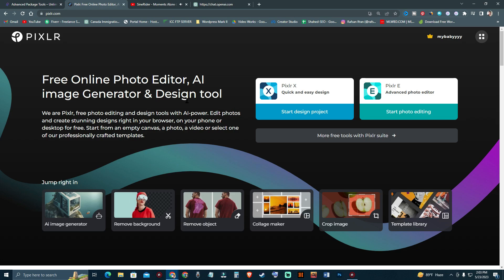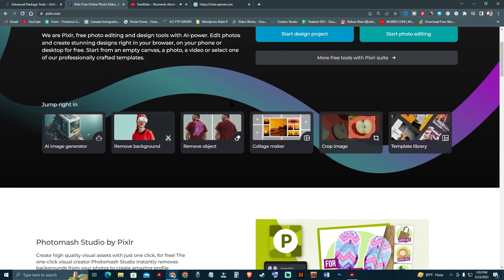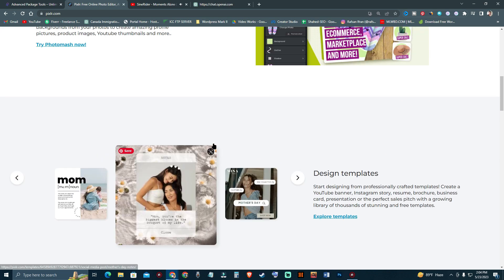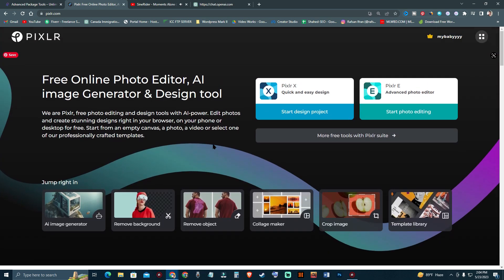Hello guys, welcome to another video. In this video we are going to see how to use Pixlr. As you know, Pixlr is a free online photo editing tool and you can also generate AI images and get more design tools. As you scroll down, you can see there is an AI image generator, background remover, object remover, collage maker, crop image, and template library.